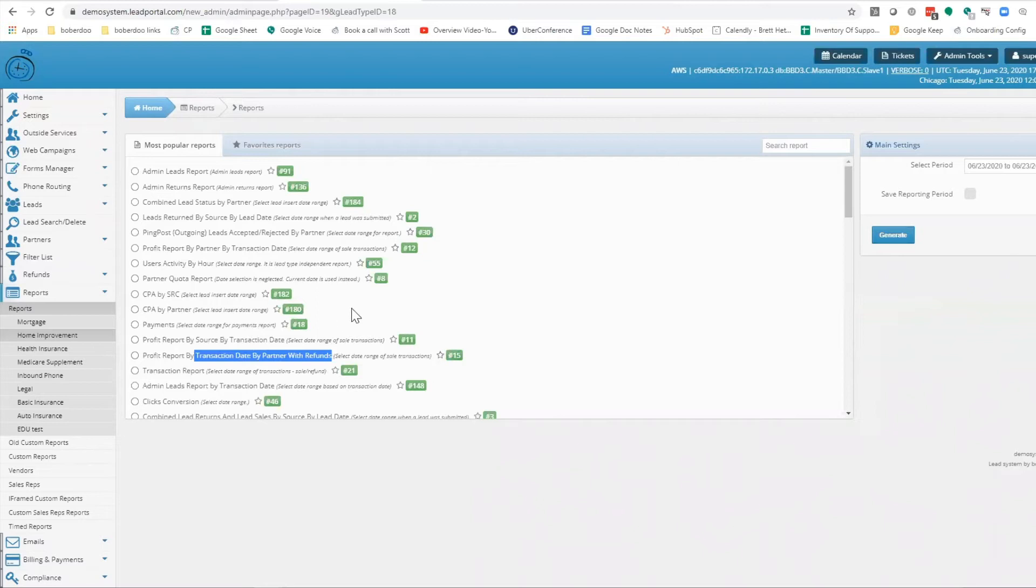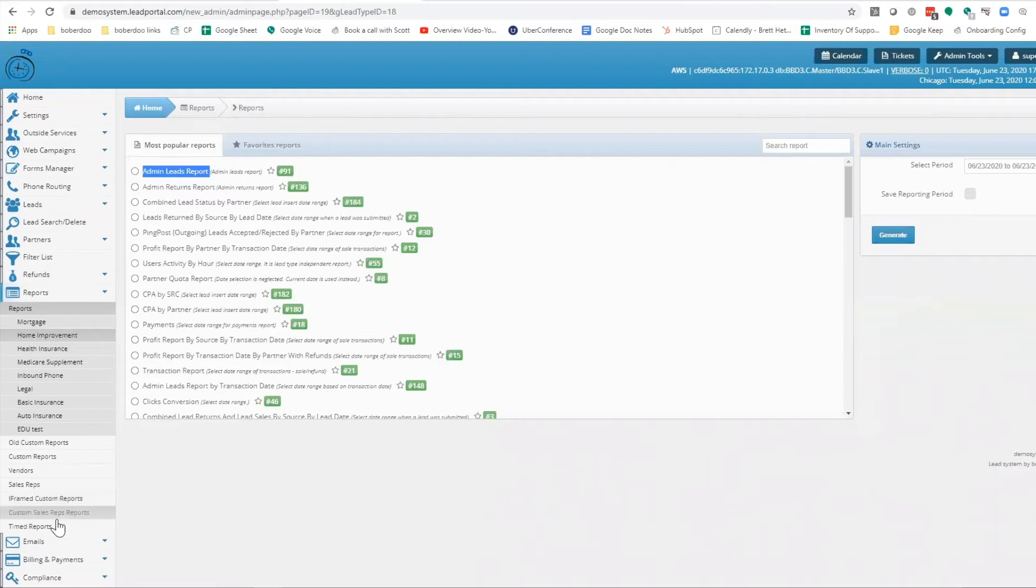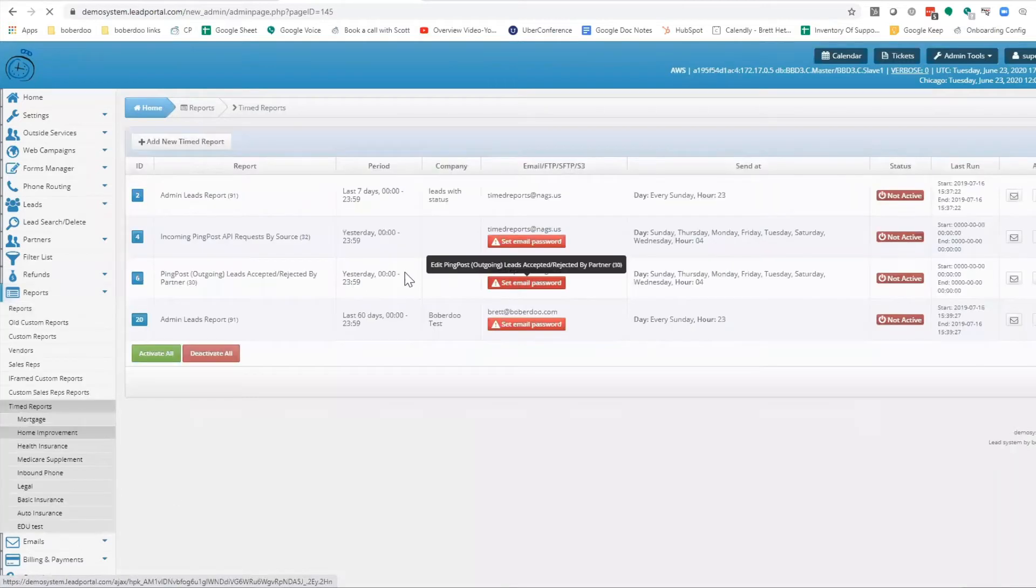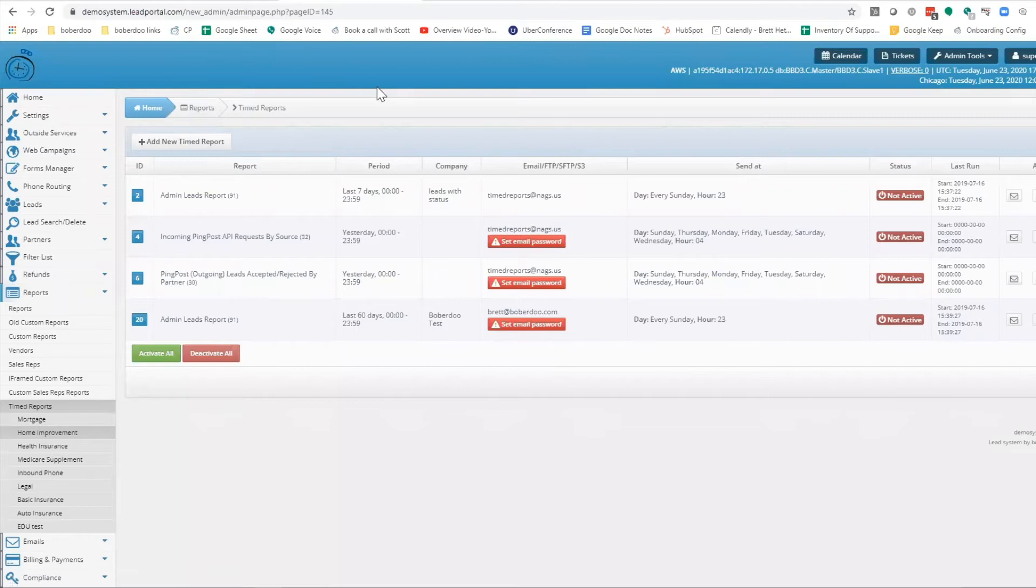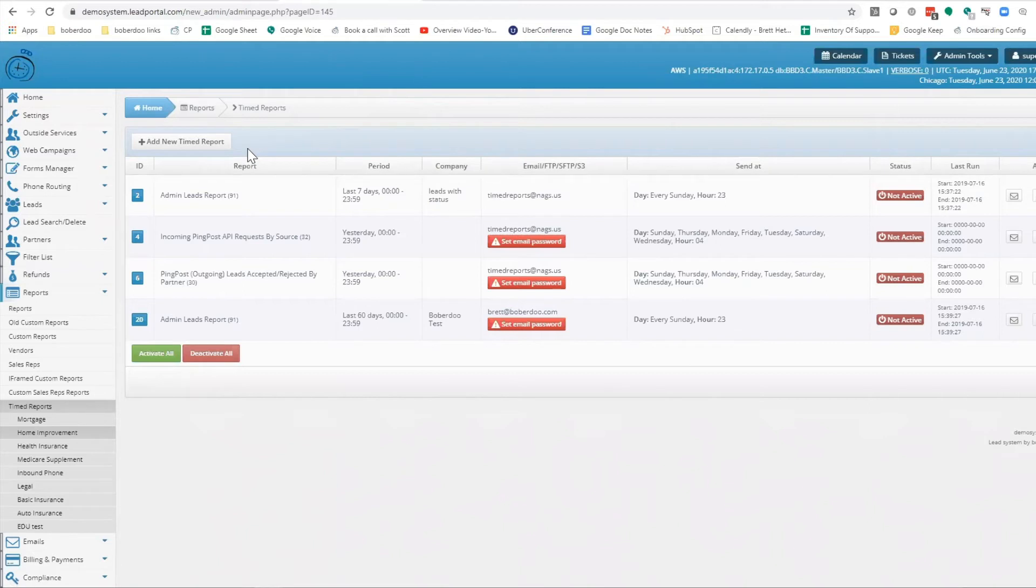We're going to take a look at more detail on the admin leads report in the timed report section. All these reports can be set up on a time basis, and if you're going to do anything from an automation standpoint, this should be number one. It's just the easiest way to have relevant data delivered from your lead system to you in whatever format you want on a periodic basis.